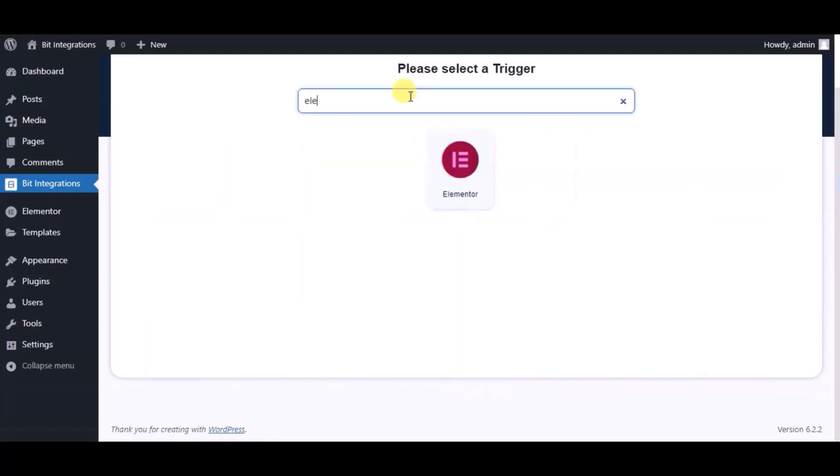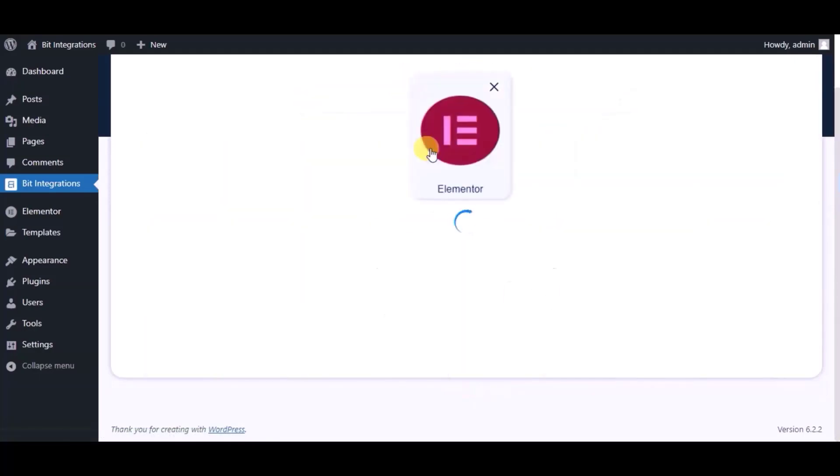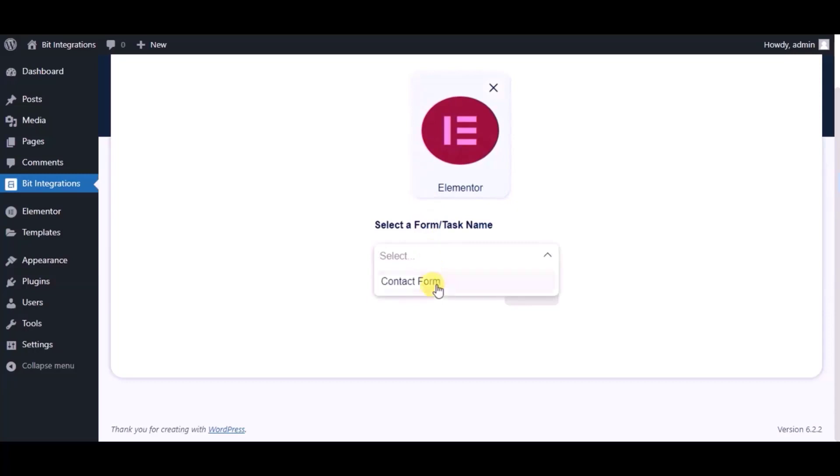Now search and select the Trigger, which is a Lemter form. Select a form and click Next.